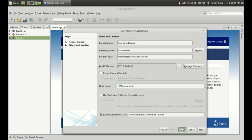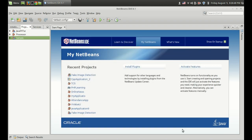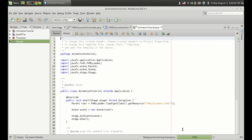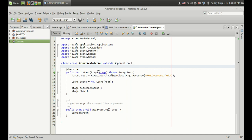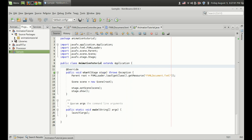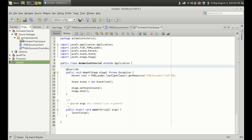Let's create the project and finish. So we got a project and I will show you how to create that background effect we have seen. Let's get into the FXML file. This is the FXML document file.